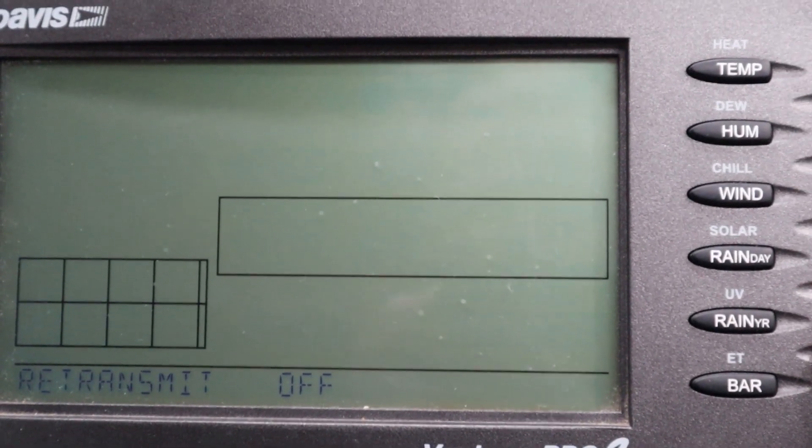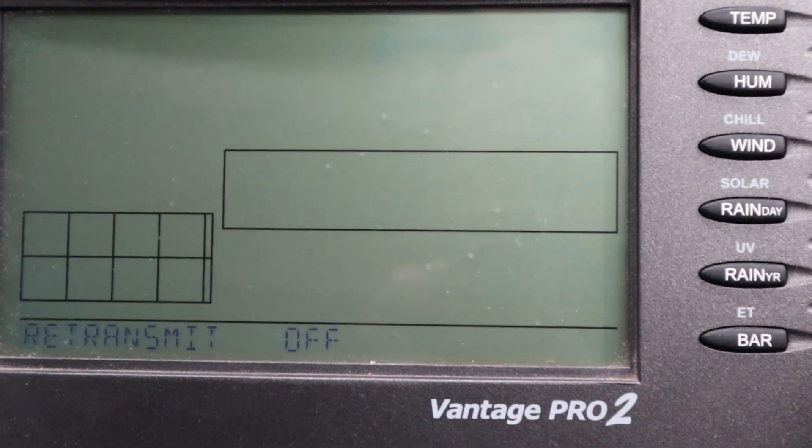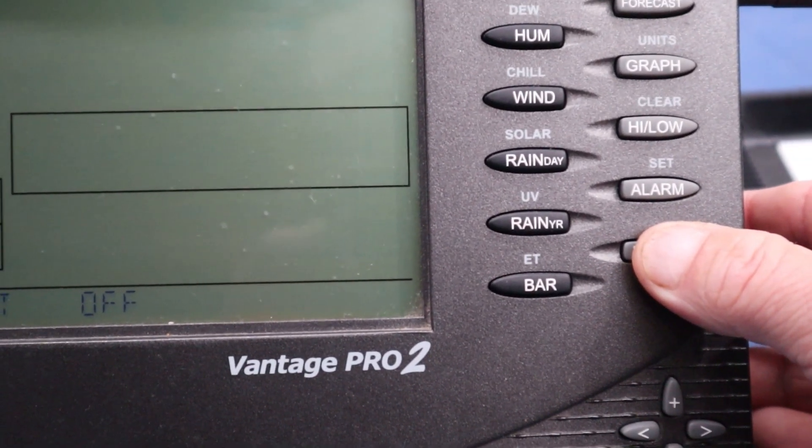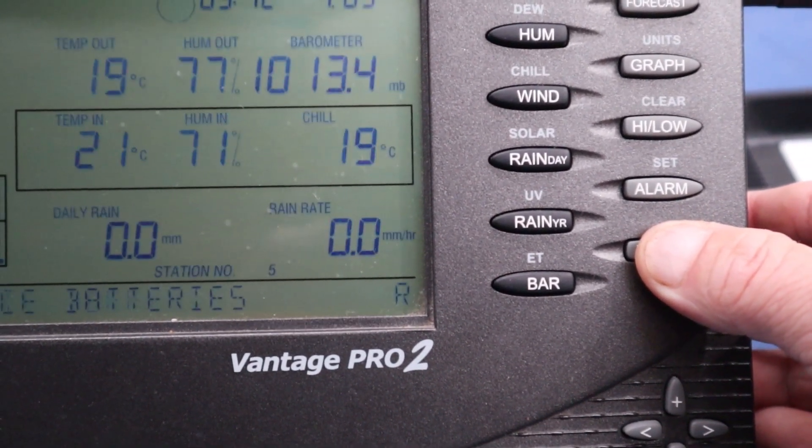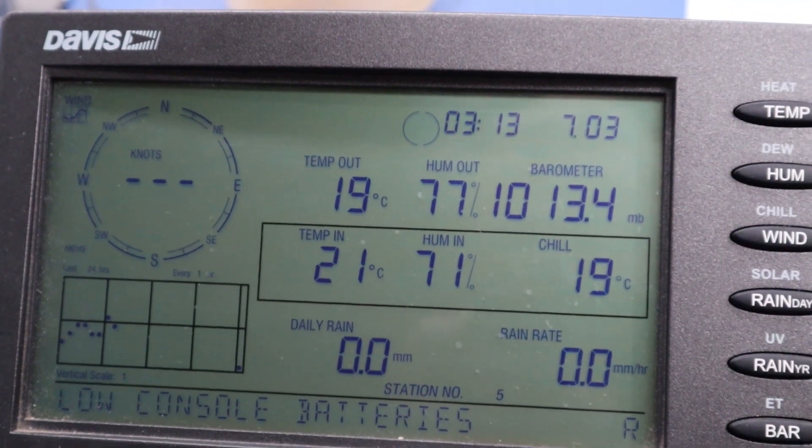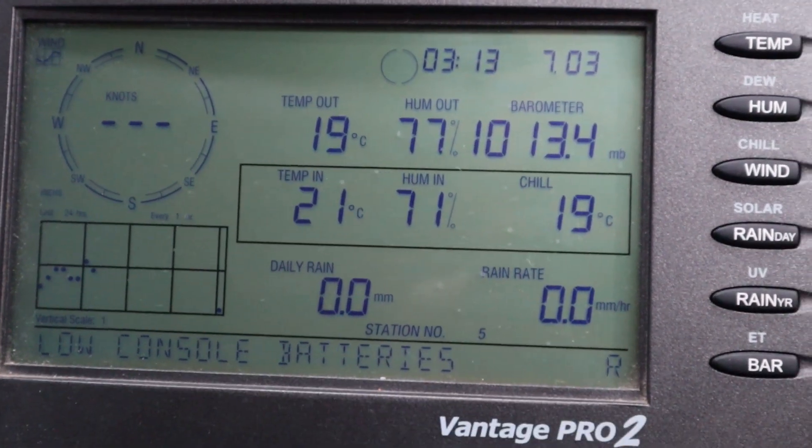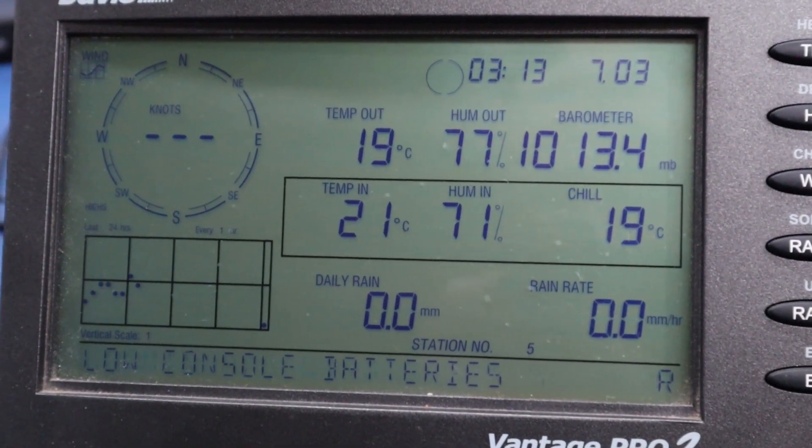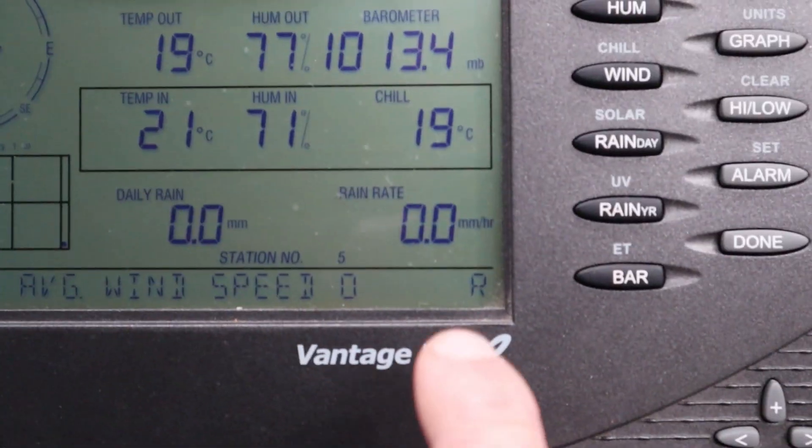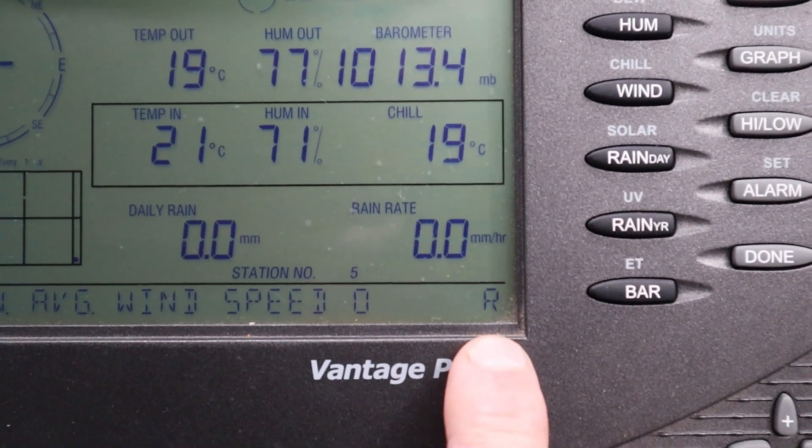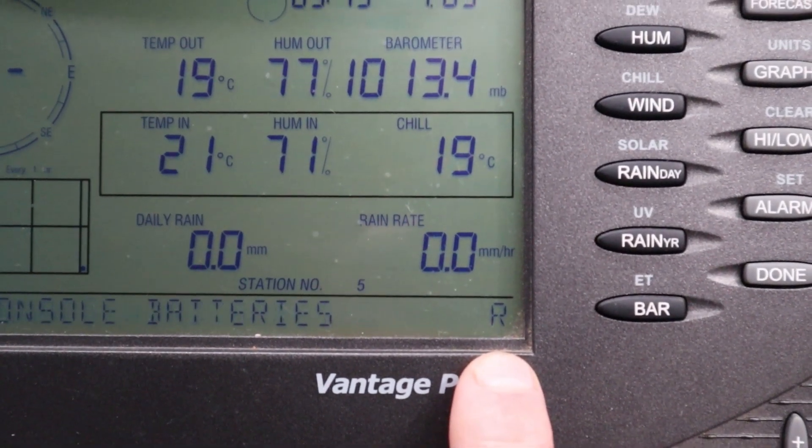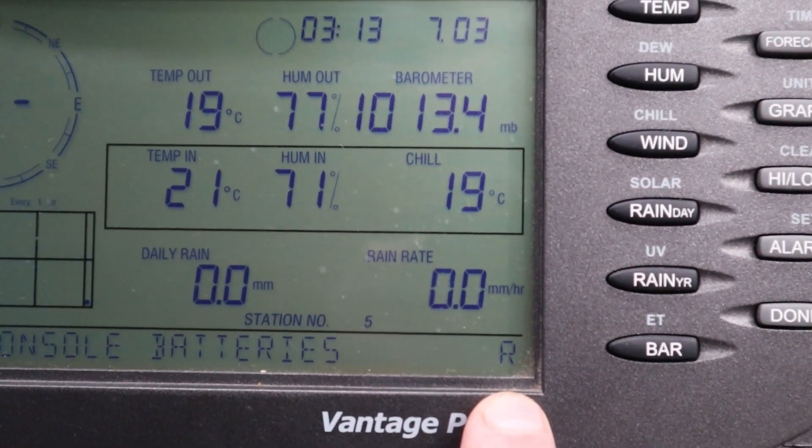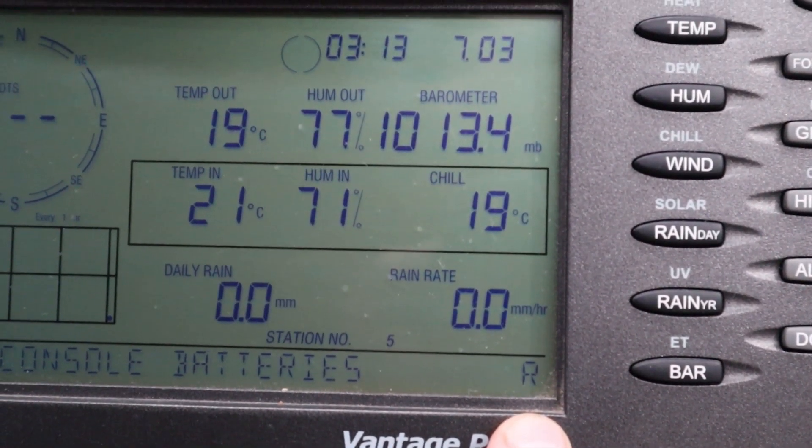When you're finished changing the channel, just press and hold the done button and the main screen will come up. It can take a few minutes for everything to come back on the screen. You can see in the bottom right hand corner here is an R. When you start to see the X flashing, that means the data is coming through.